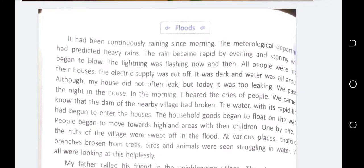We should always help the victims who are suffering from natural disasters. Now we are going to learn about floods. It had been continuously raining since morning. The meteorological department had predicted heavy rains. The rain became rapid by evening and stormy winds began to blow.